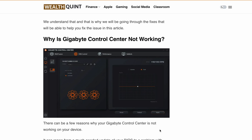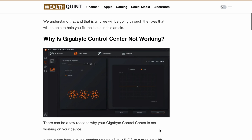In today's video, I will walk you through the possible reasons for this issue and how you can fix it. So let's dive right in. Why is Gigabyte Control Center not working? There could be various reasons, such as device security blocking Gigabyte from working, an outdated Gigabyte Control Center, corrupted or virus-infected files, an outdated BIOS, or technical issues within the Gigabyte system.